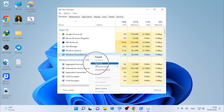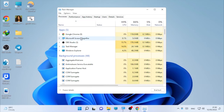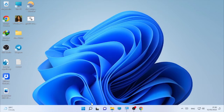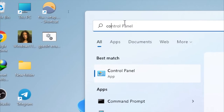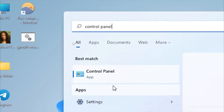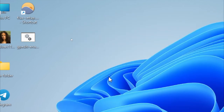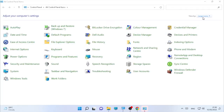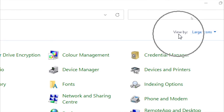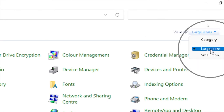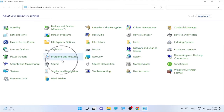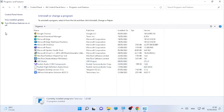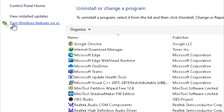Close Task Manager and search for Control Panel. Open the Control Panel. If you cannot find what you need, go to the top, set View By to Large Icons, and then click on Programs and Features. After you click Programs and Features, you will find Turn Windows Features On or Off — select that option.